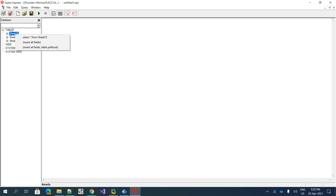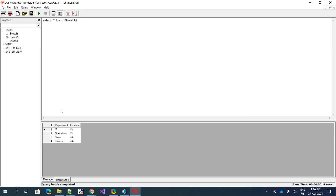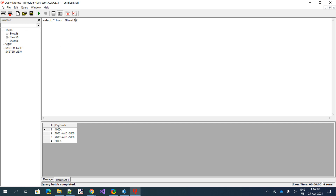I'll execute sheet one — it contains department information. Sheet two contains employee information, and sheet three has pay grade information. Now I want to select from the employees table and give it an alias 'e', and select everything.